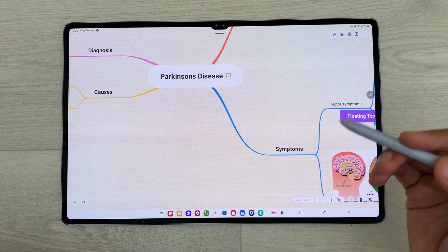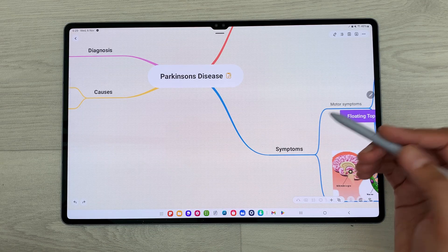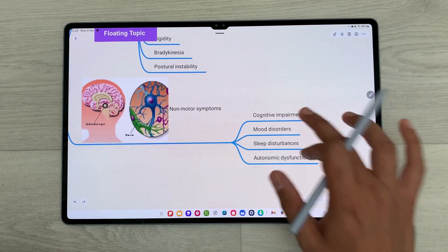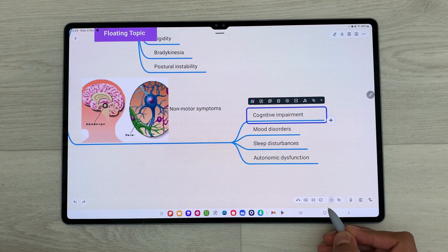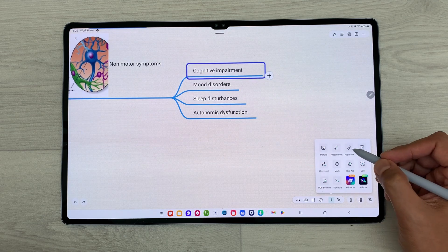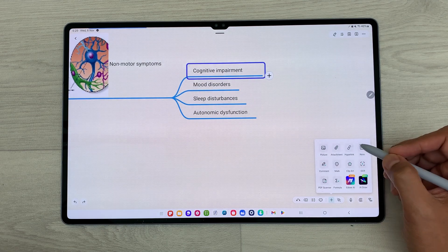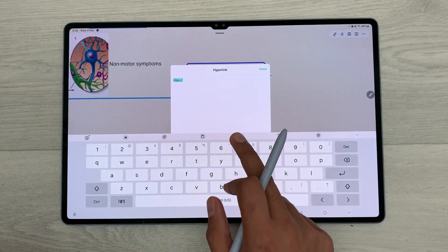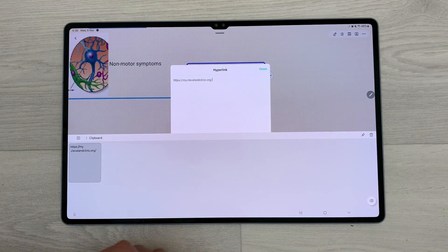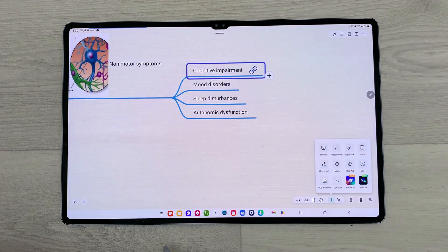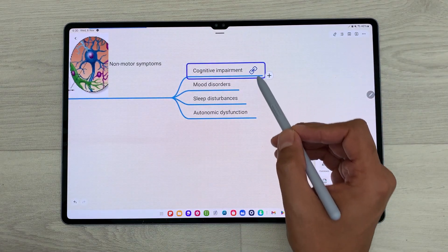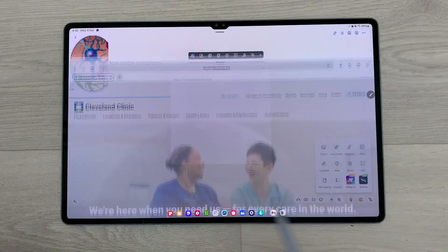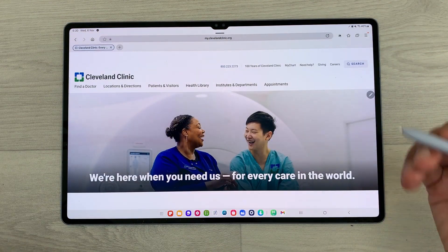The next feature is about adding hyperlinks to your mind map. For example, I want to add a hyperlink on this subtopic, so I will select it. Here I have this plus icon. I will select it and here you can see I have the hyperlink option. I will select it, then select this plus icon, and here you can add any hyperlink — for example, I want to add this website. I will select finish and go back. Here you can see the hyperlink is attached to this subtopic. If I want to open it, I will tap it and the website will open.